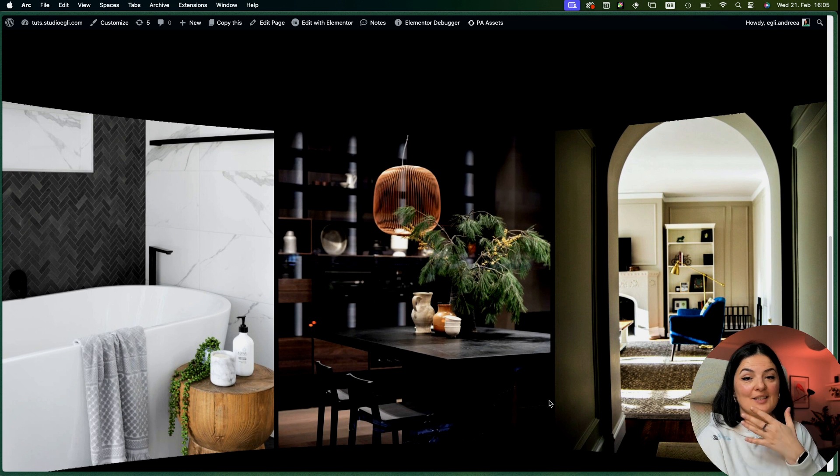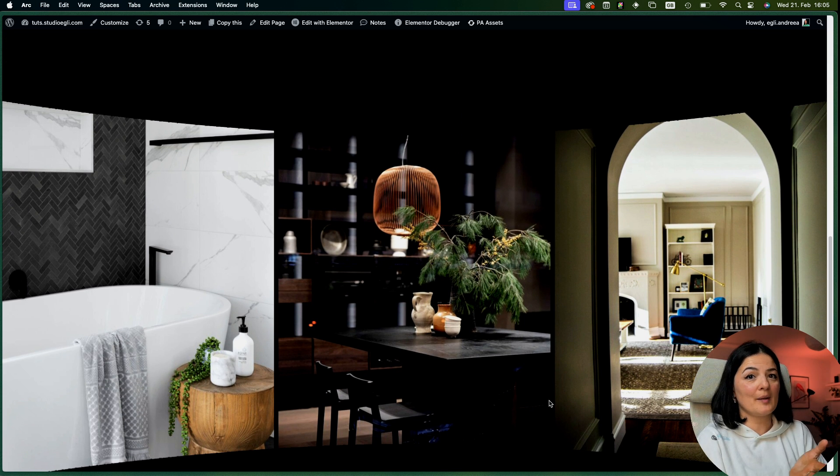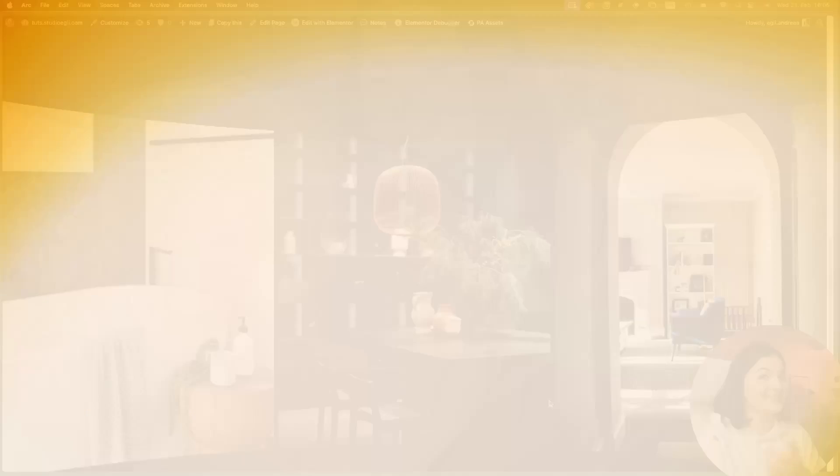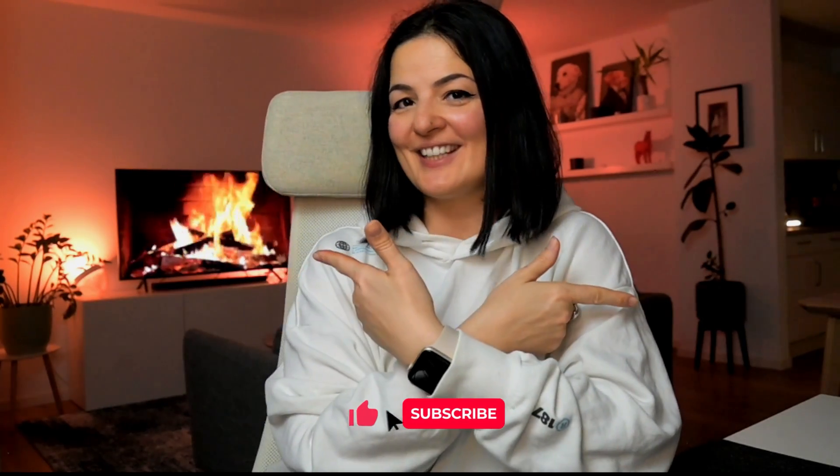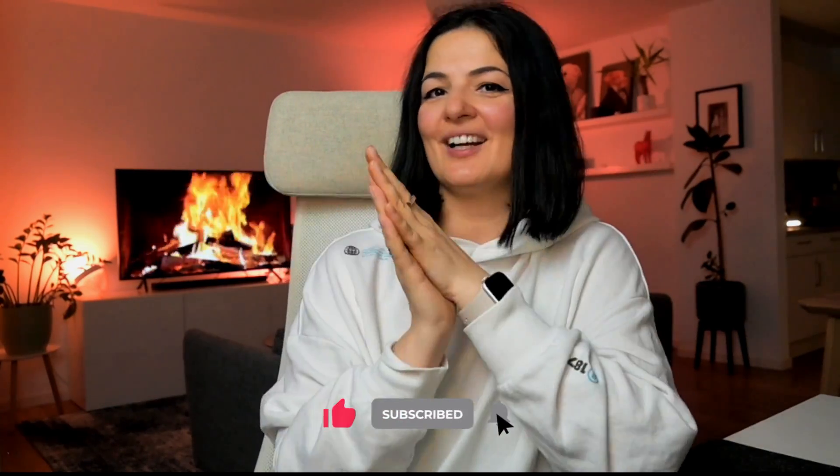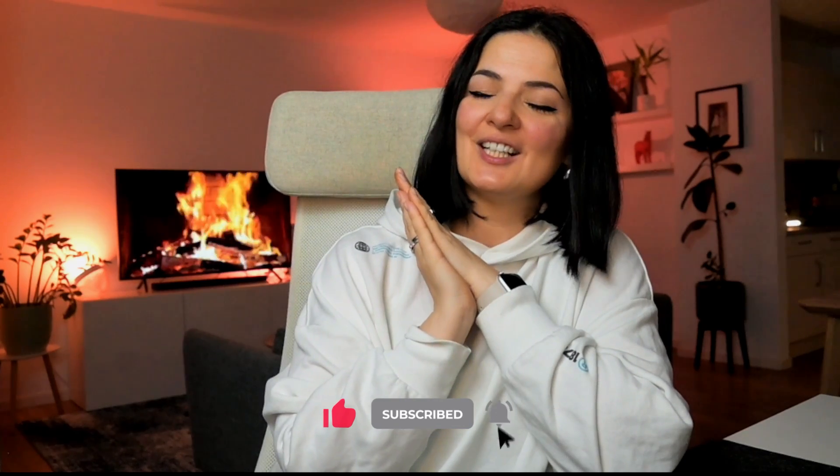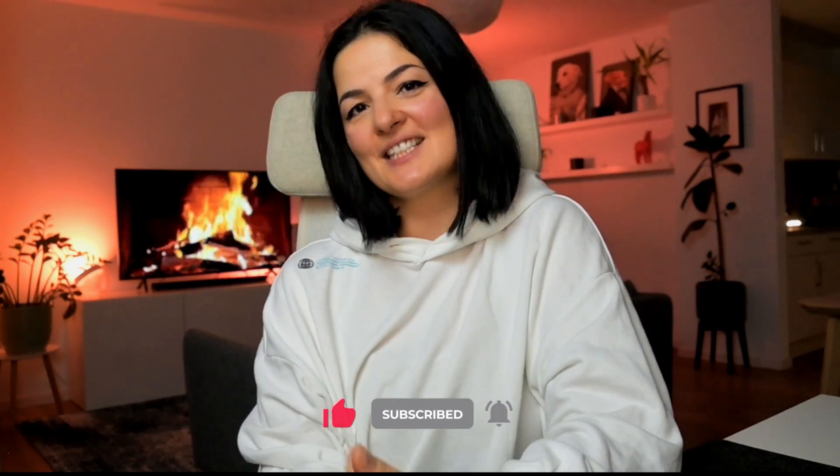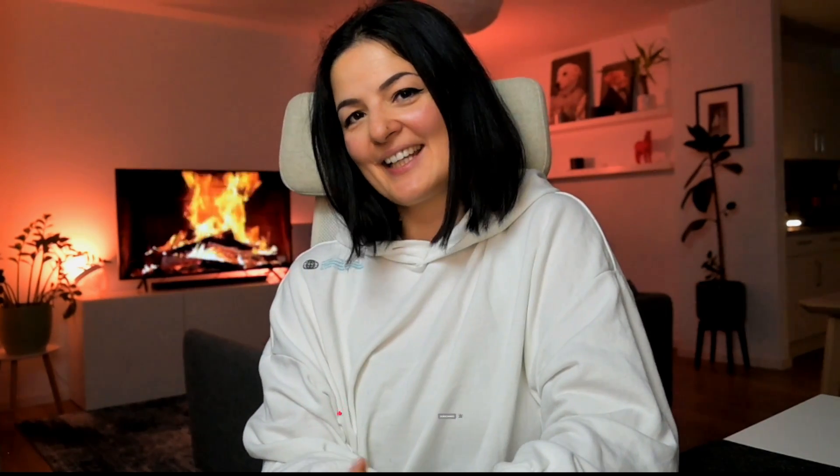If you'd like to see what else you can build with Elementor, watch this playlist here. If you've gotten any value out of this video, please consider subscribing, liking, and sharing this video. I'll see you next time. Bye.